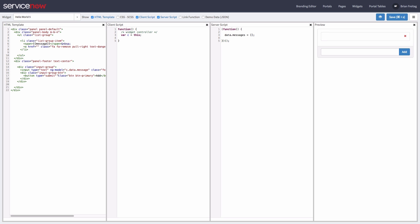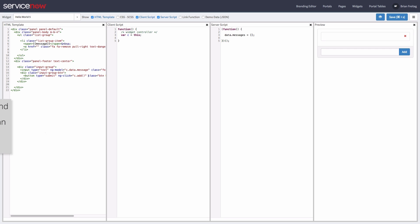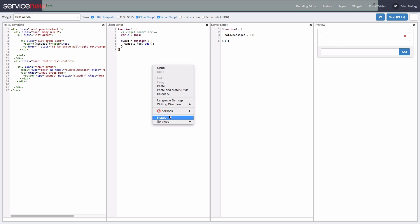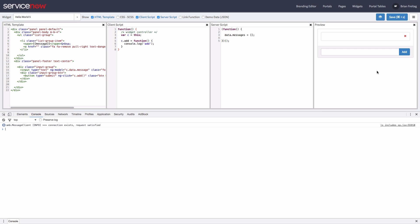Next, let's add the ng-click to the button so we can do something with our message. We'll call the function add. Alright, so now let's test this with console.log to make sure the add function is getting called. Okay great, that works.